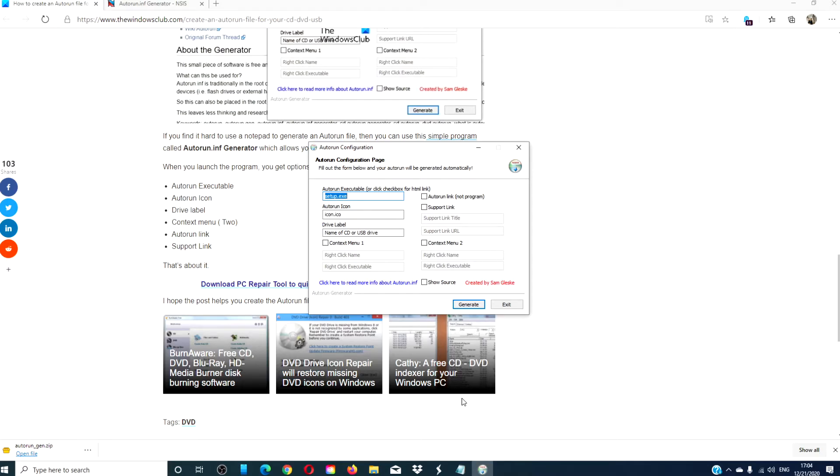You just launch the application and follow the on-screen prompts and an autorun file is automatically generated to be saved or burned to your project.